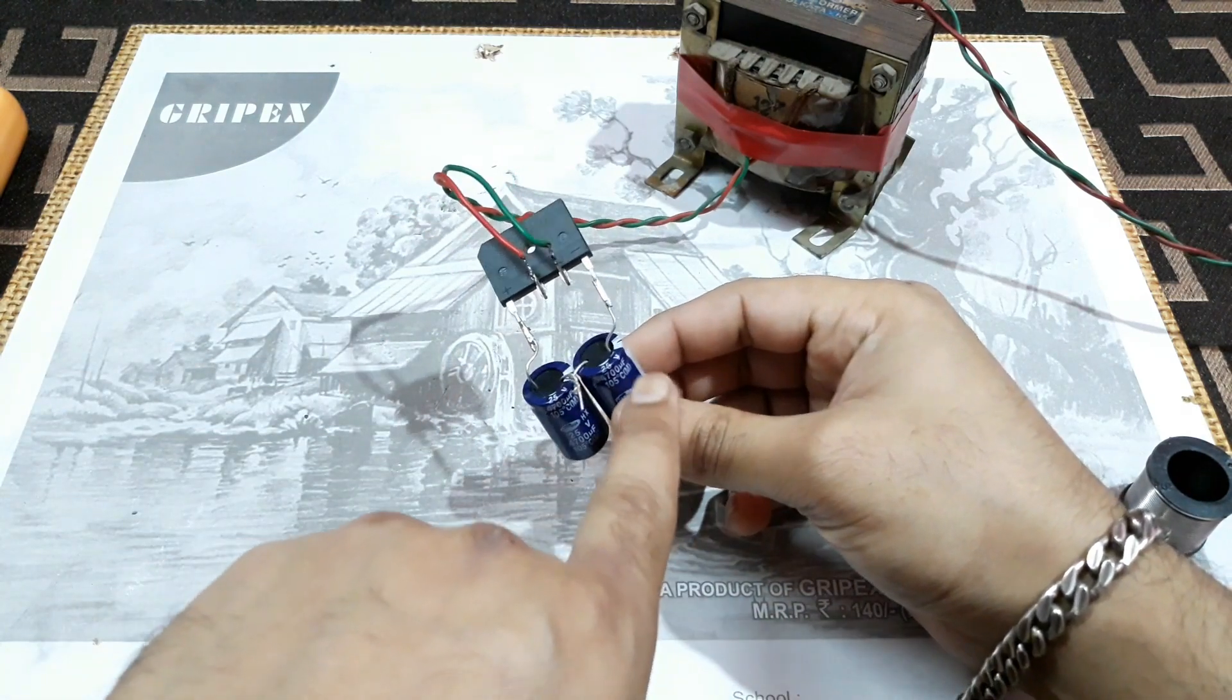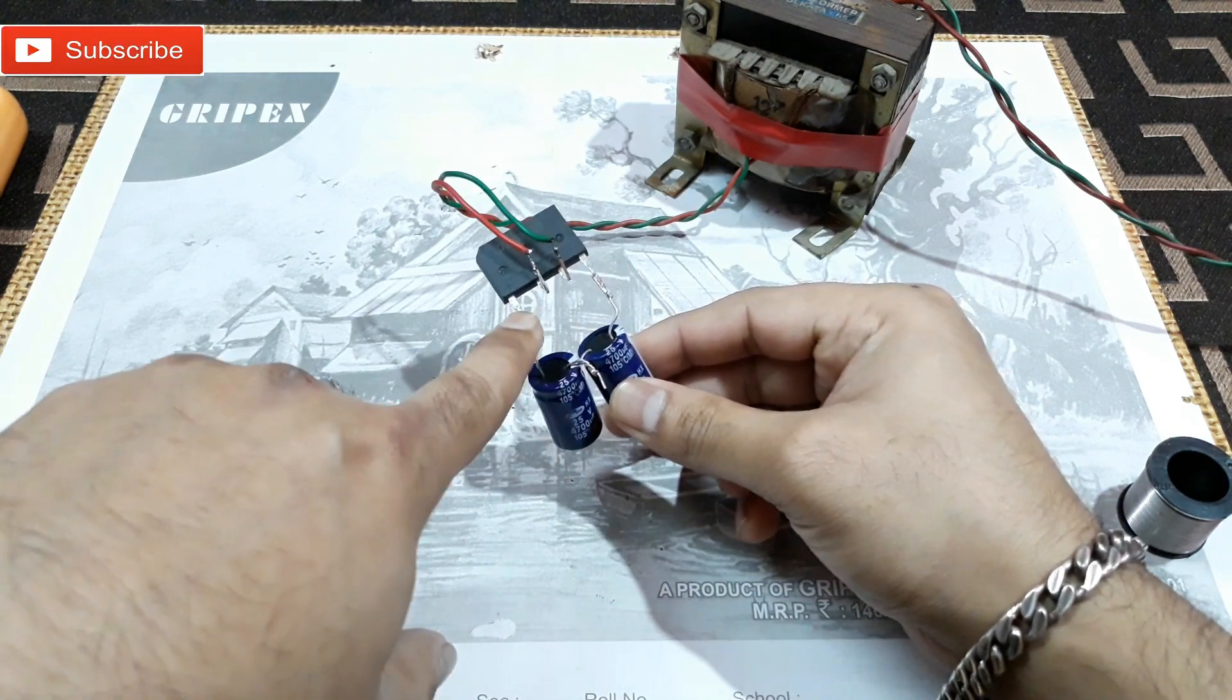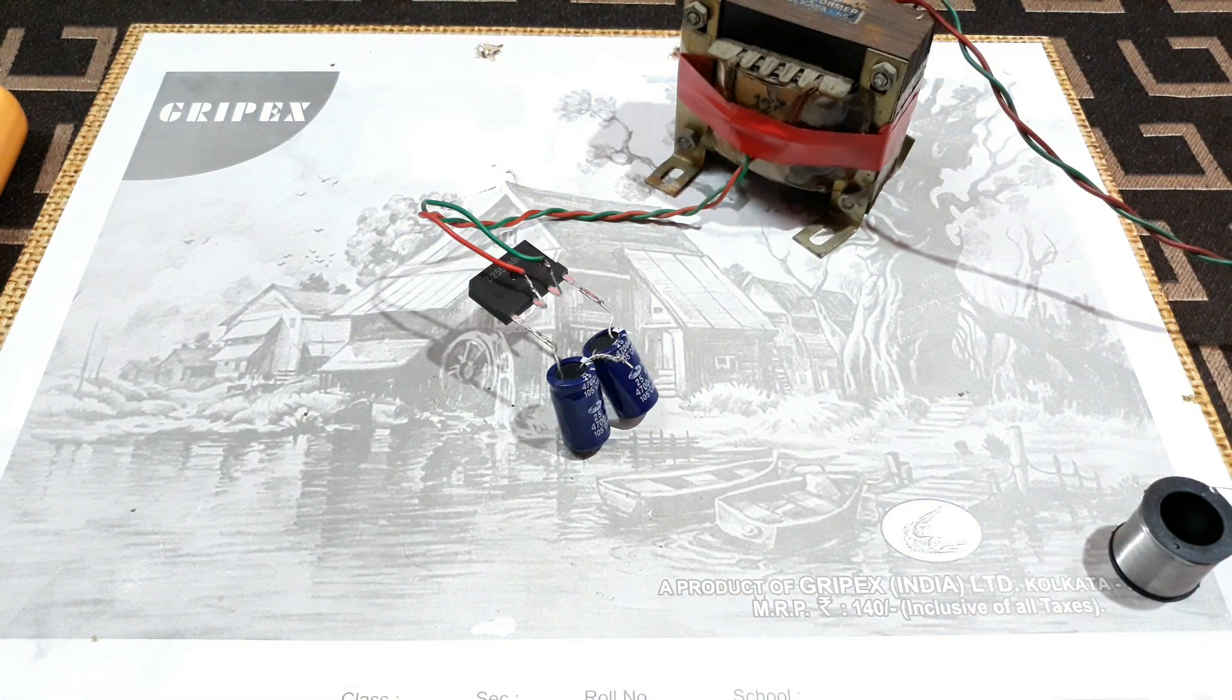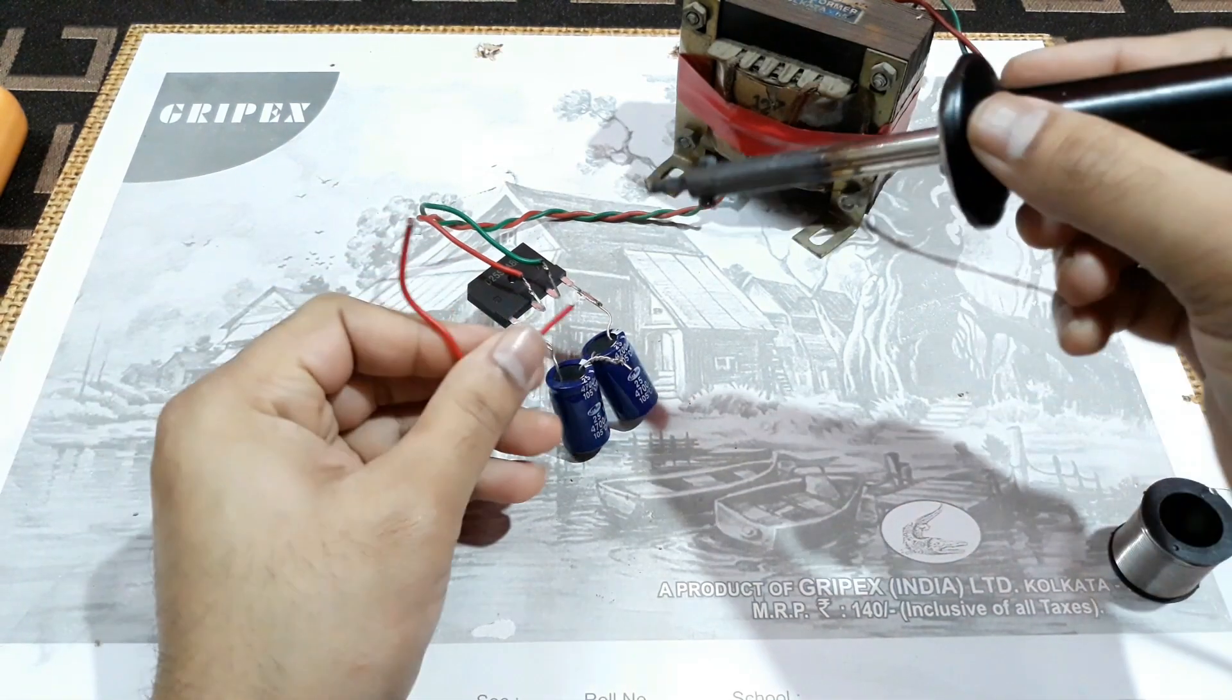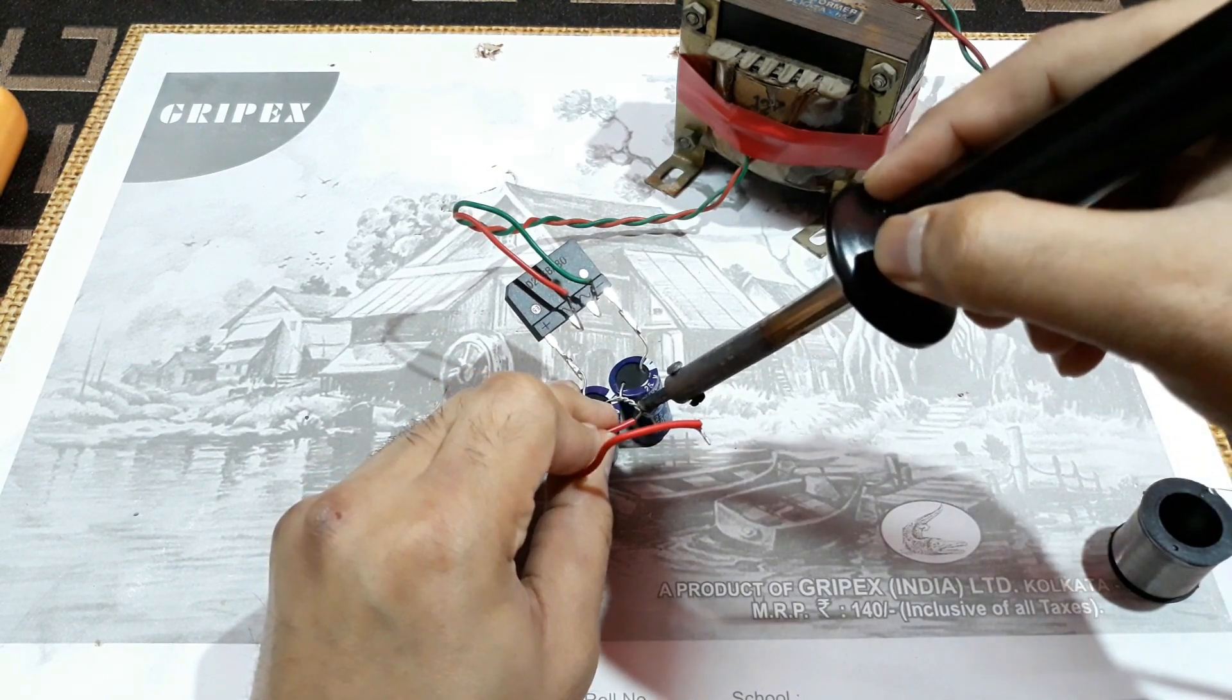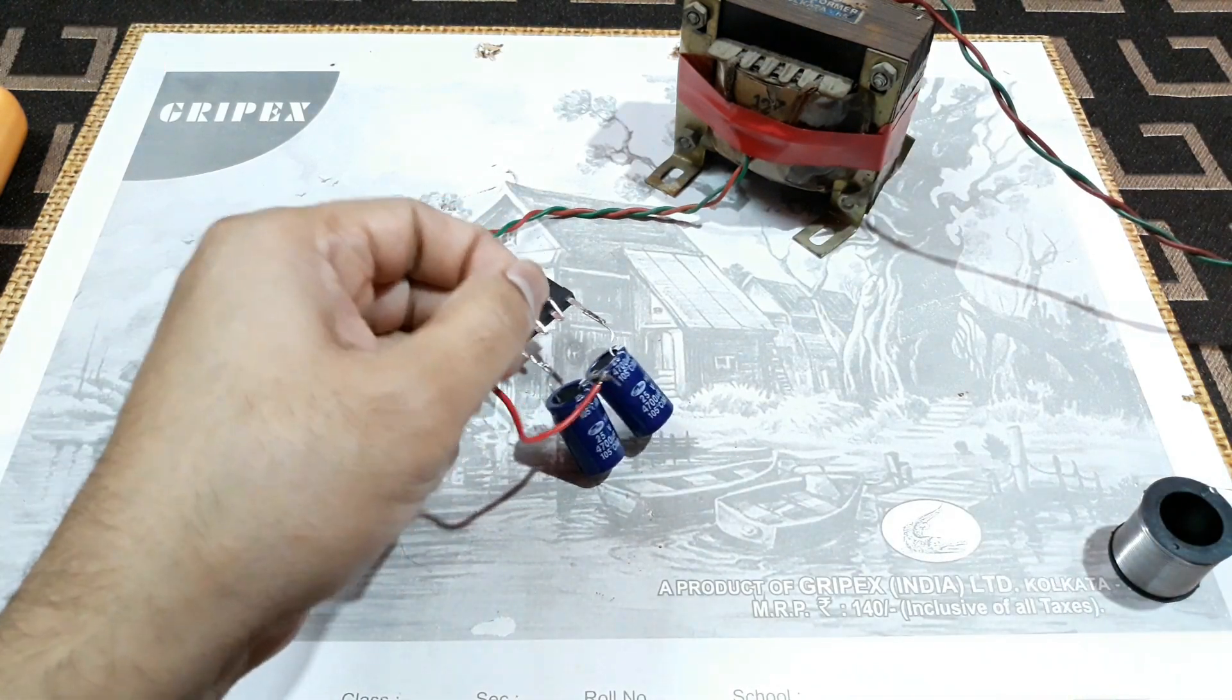All right, so I've connected the capacitors negative to the negative and positive to the positive. And now let's connect the ground. So for that what you need to do is you need to connect a wire, one side to this joint here and another side to any of the AC input here.